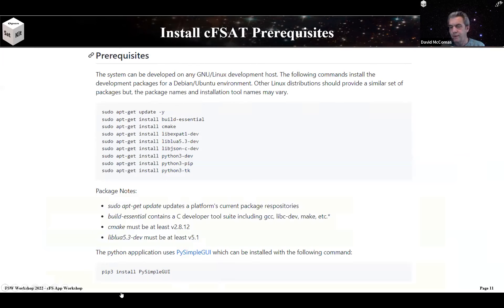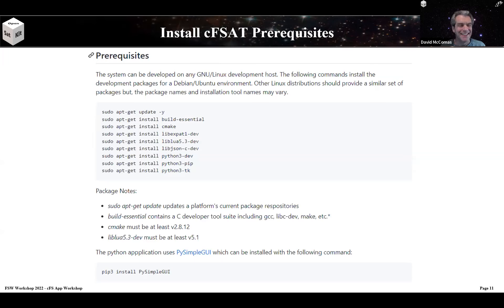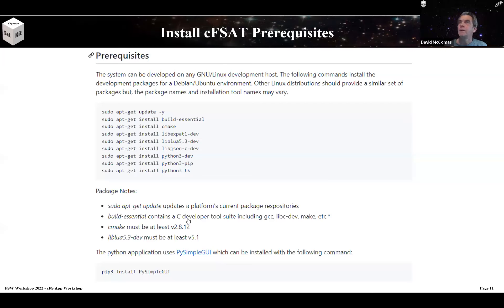I'll pause here to see if there are any questions about installation. If you have a question, type it in Q&A and I can call it out. I'm also monitoring the CFS Workshop channel in Slack, so check that out as well.